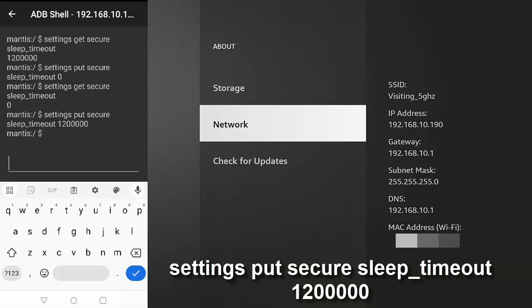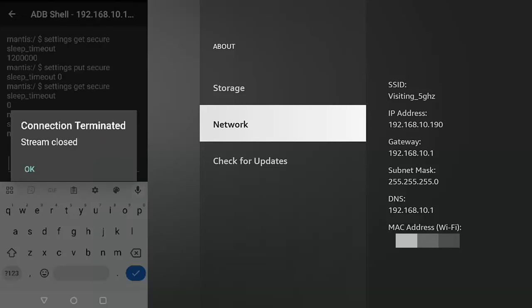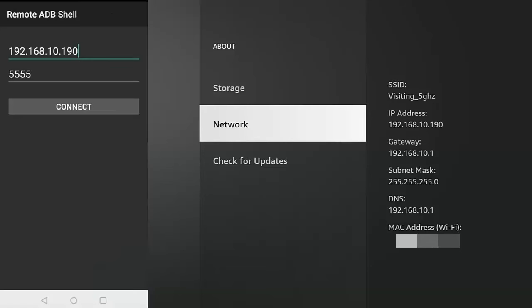And then once you've finished with this ADB shell, just type on your phone or tablet, exit, and then tap on the tick in the bottom right-hand corner of the keyboard. And there we go. It terminates the connection.